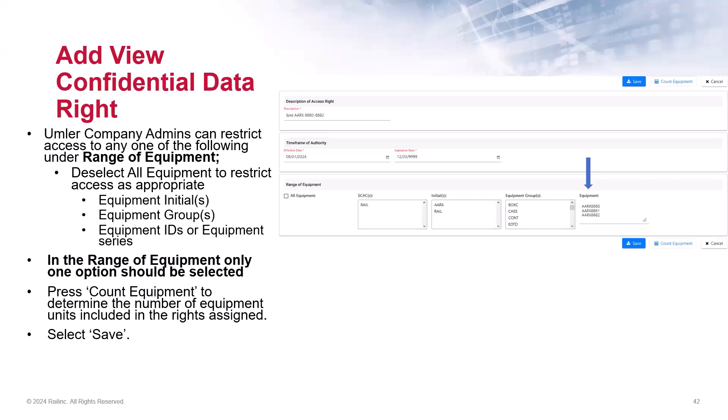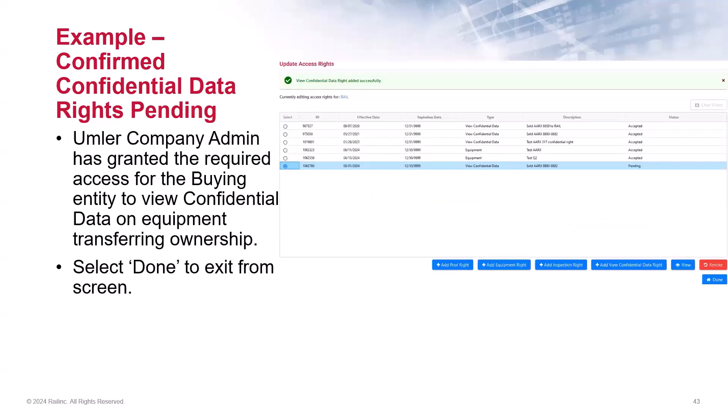You will receive a confirmation message that the rights were added successfully and that the status will show as Pending. From here, you can also grant additional access rights if needed, but to exit the screen, simply click Done.